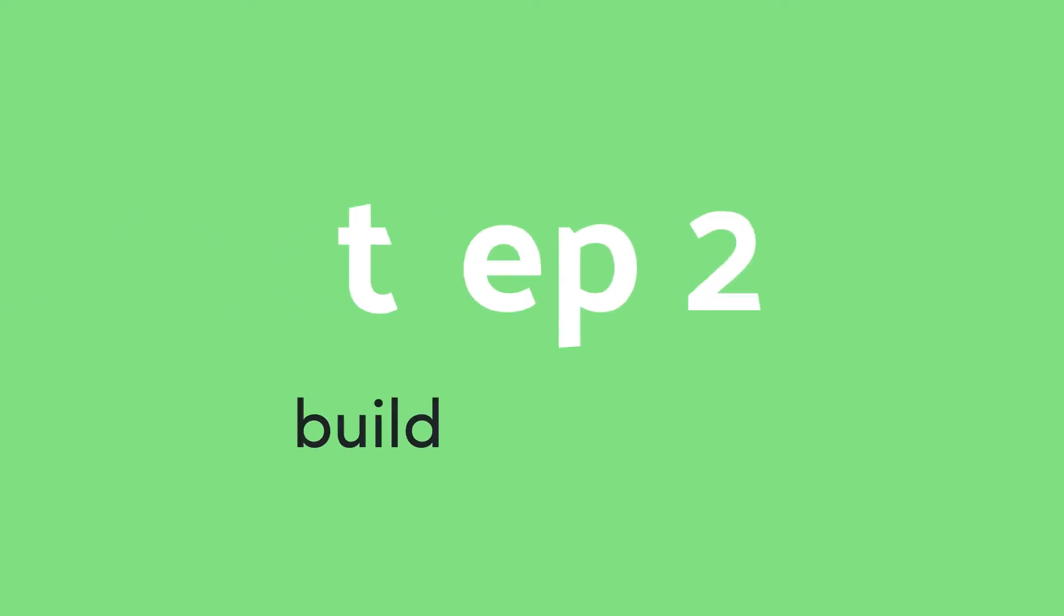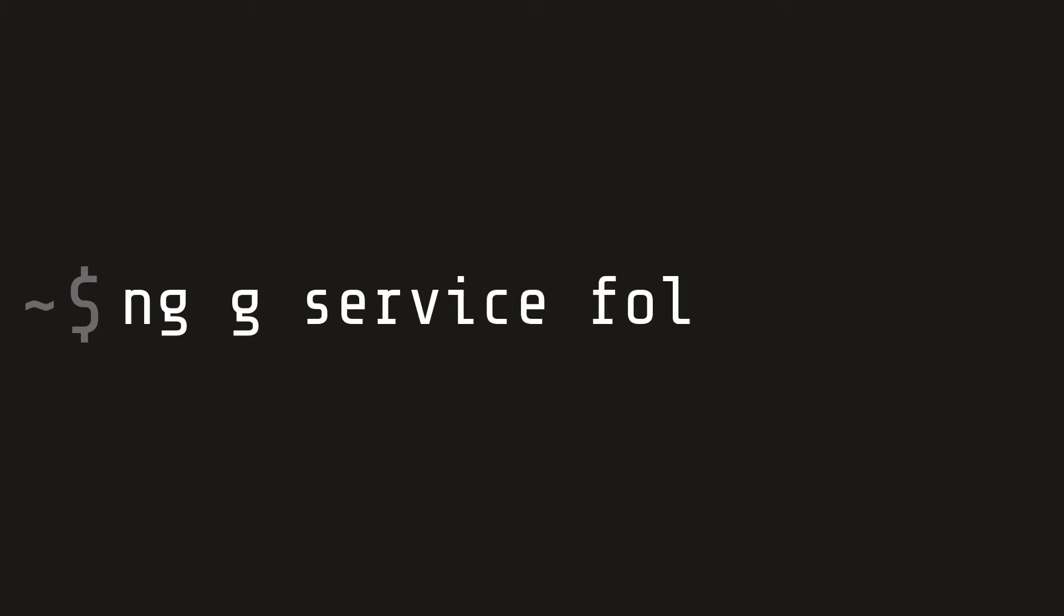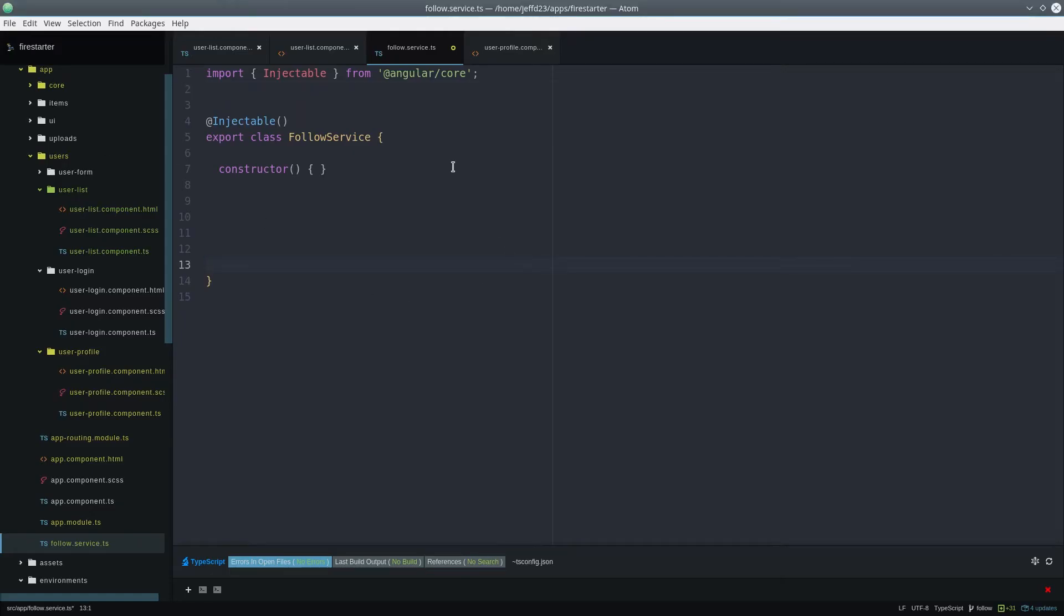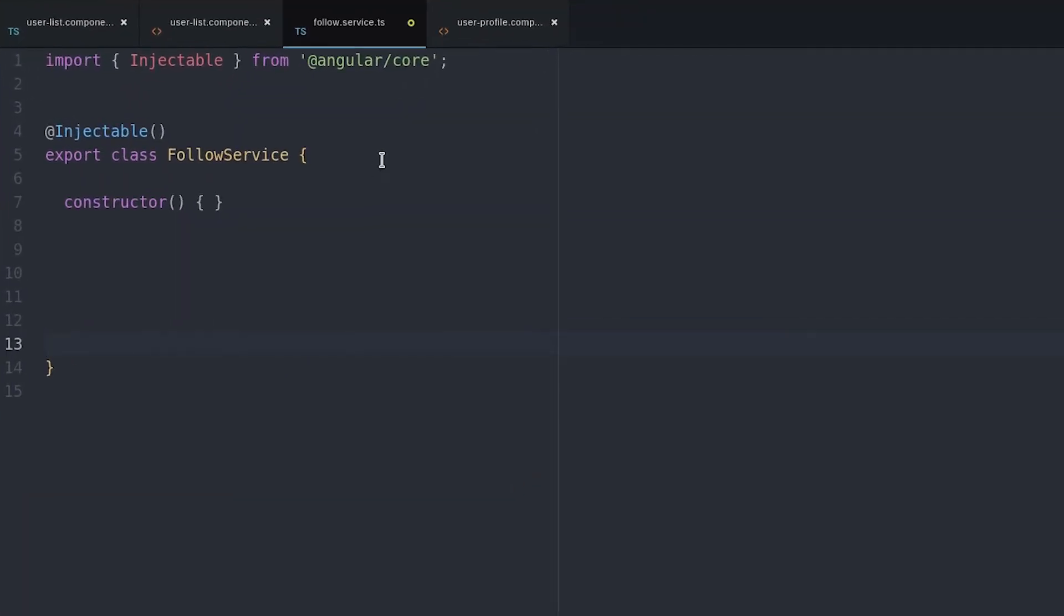Let's start putting this together in a service that we'll call the follow service. First, we import the AngularFire 2 database.